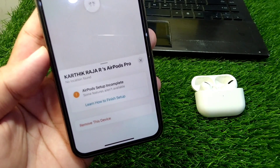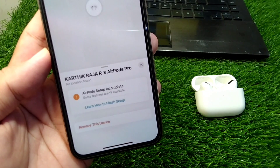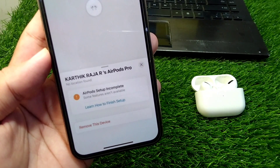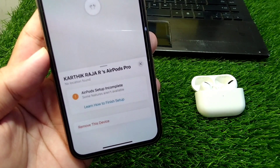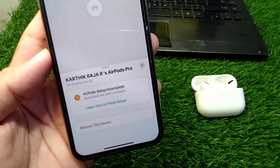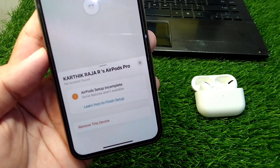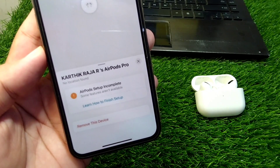Basically, if you have borrowed these AirPods from someone who hasn't removed these AirPods from their Find My on their iPhone, then you may face this issue again and again.